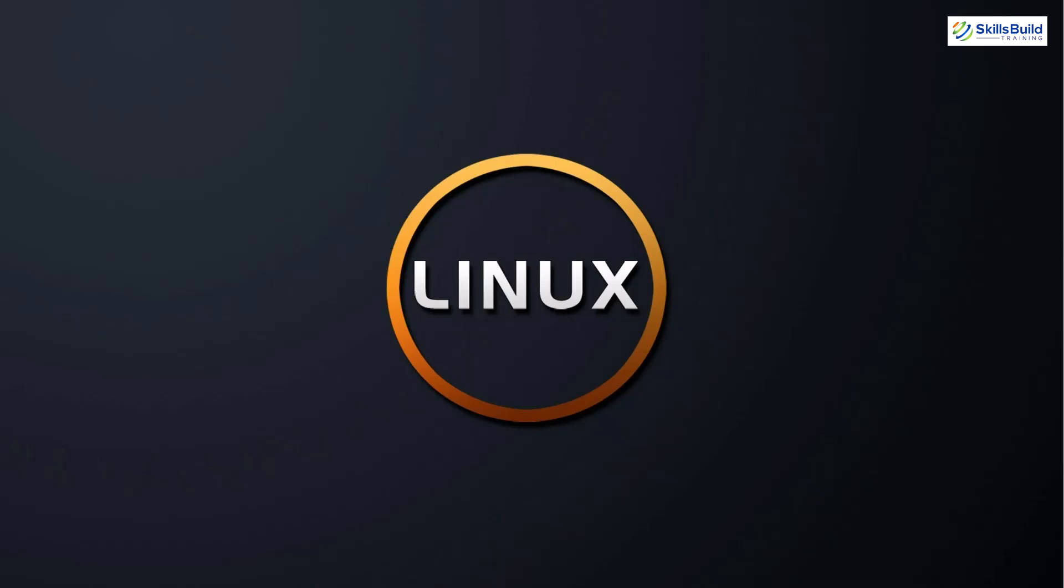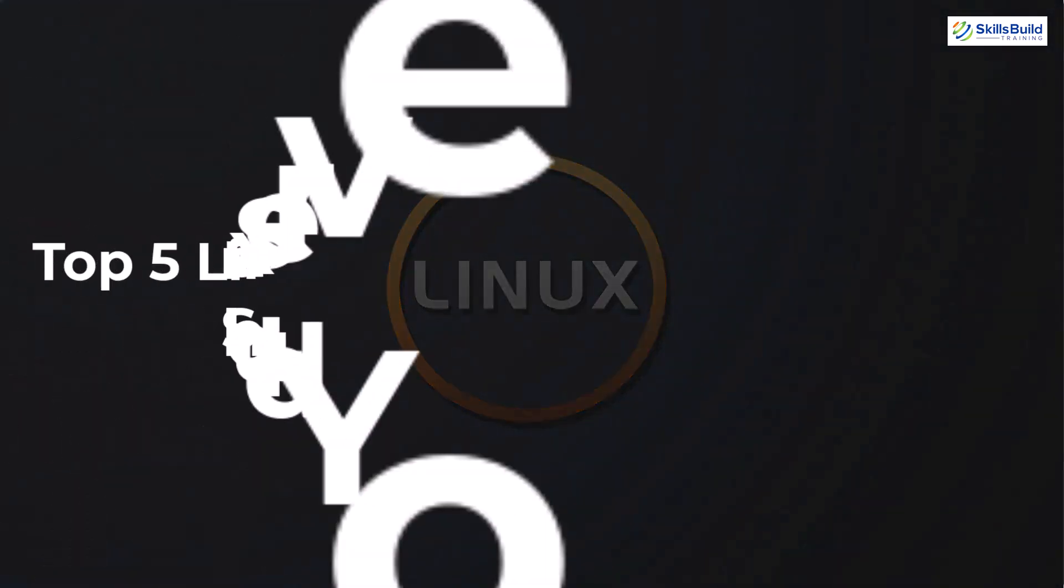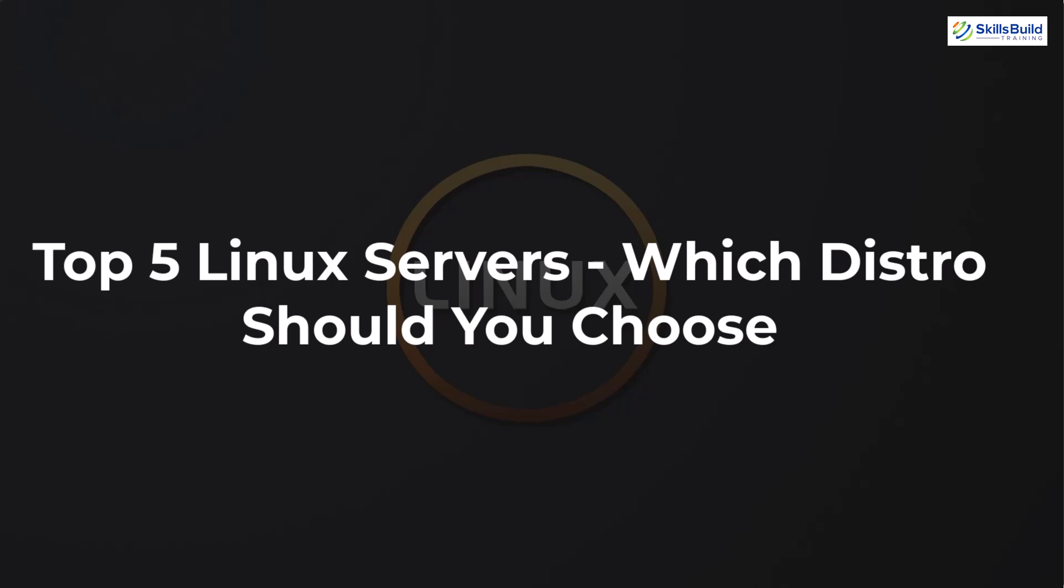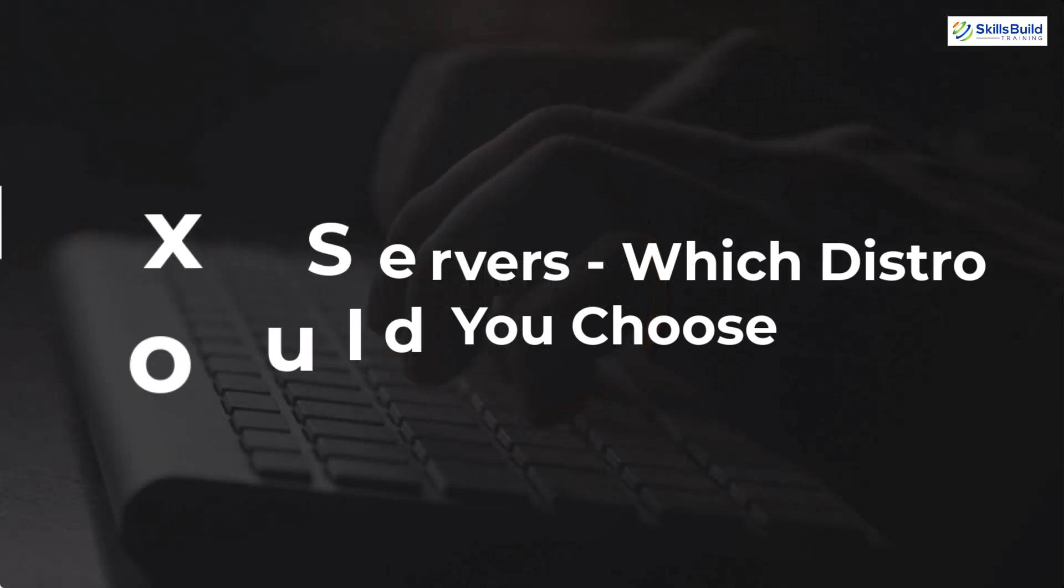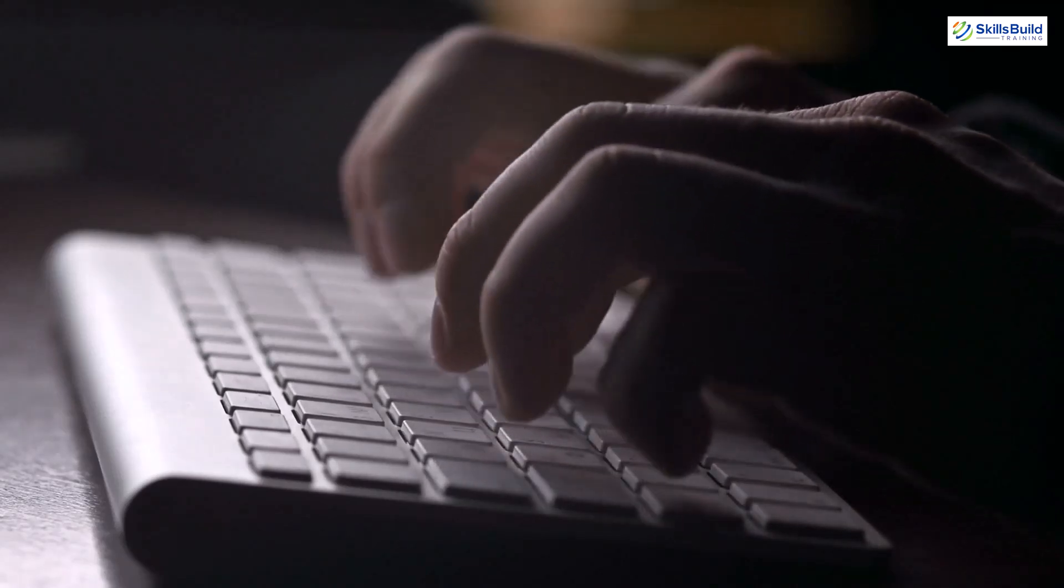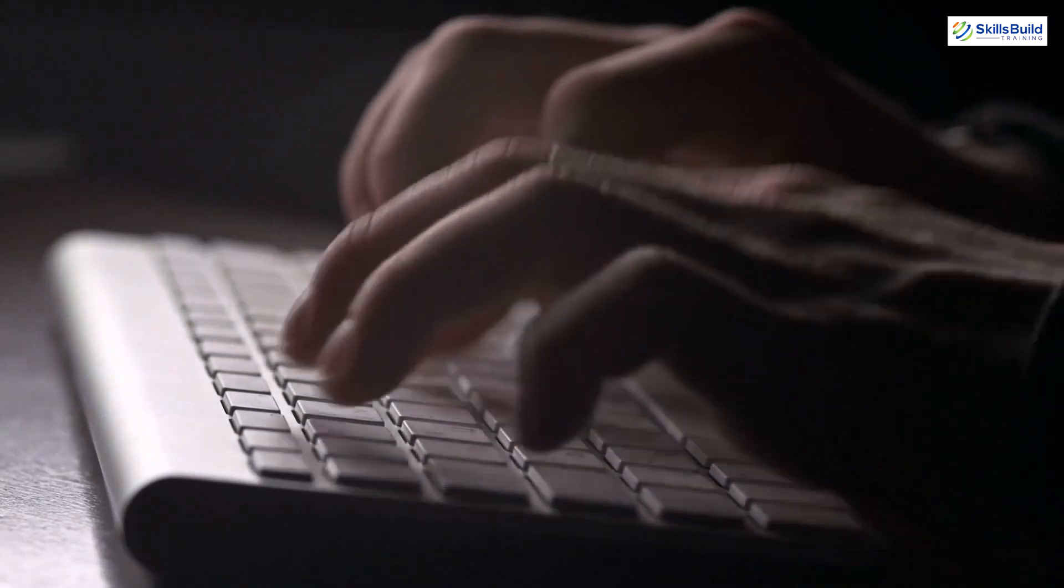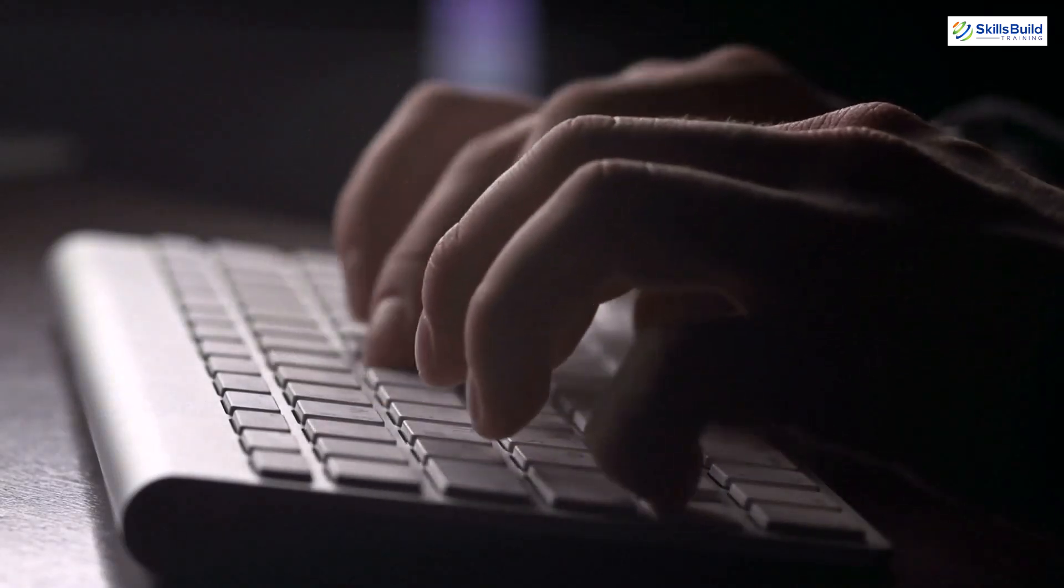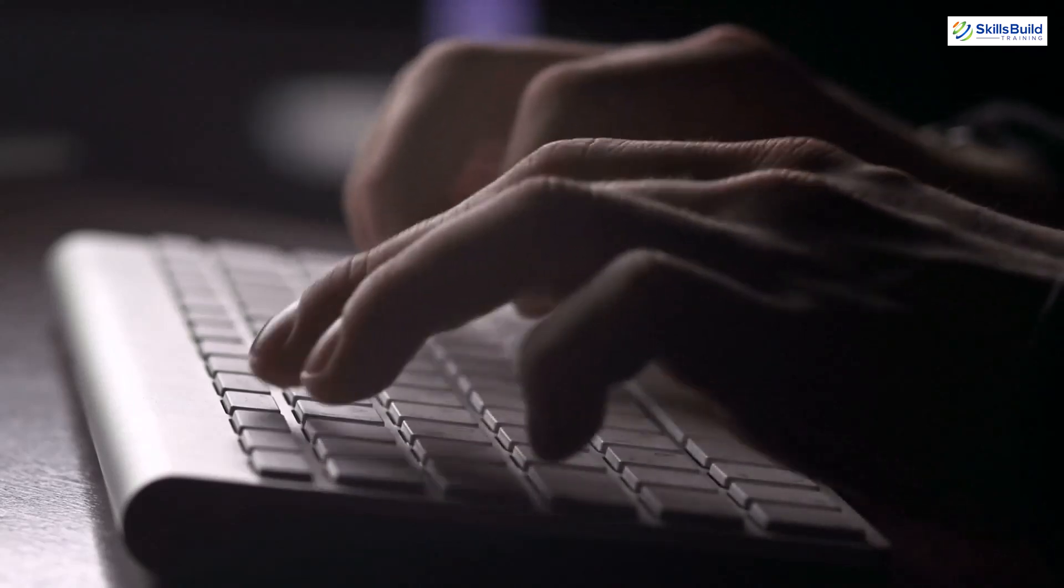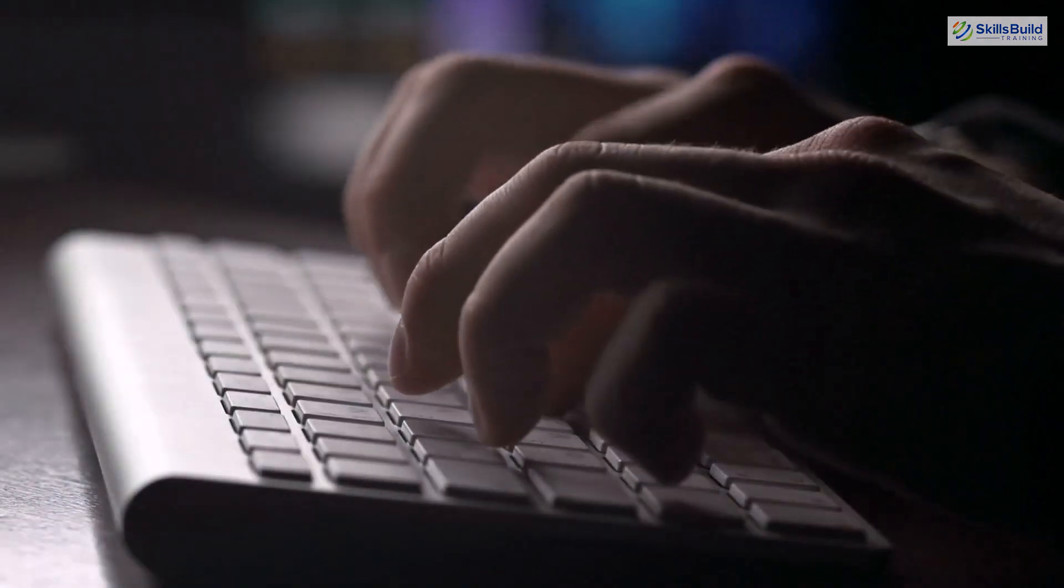Hello everyone! In today's video, we are going to talk about Top 5 Linux Servers, which distro should you choose? Myself, Mohamed Zubair, and this channel is all about showing you how to become a highly paid IT pro really fast. So without any further ado, let's get started.